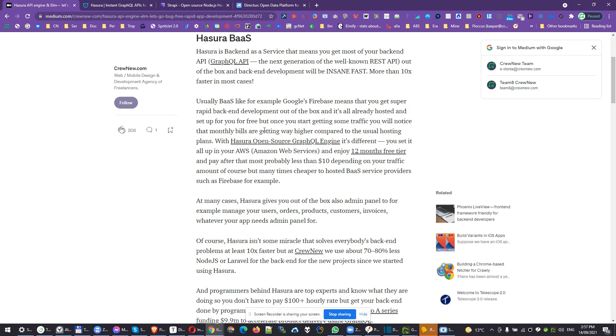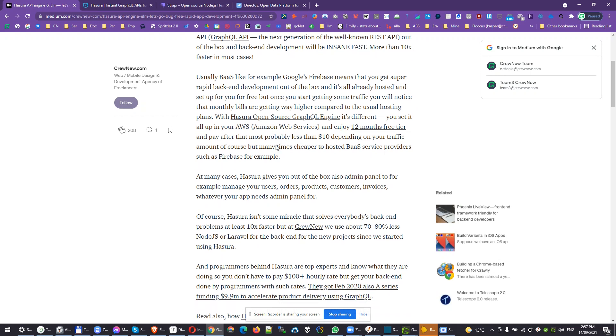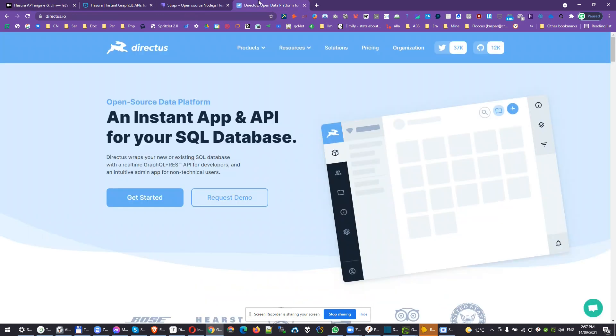Hasura is a bit older. I've been using it about two years by now, and it's got about $10 million of investment in the beginning of last year. So it's super stable. I haven't seen any bugs in Hasura. In Directus, it just works as a blazing fast admin panel, but it's pretty new.